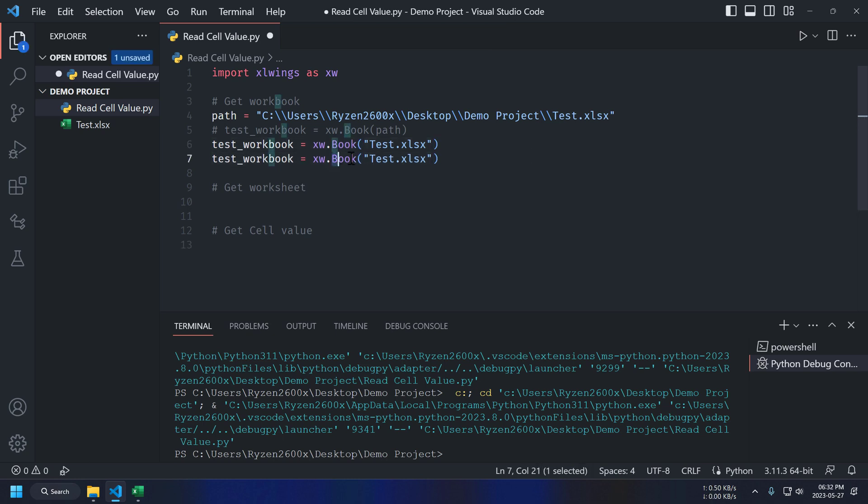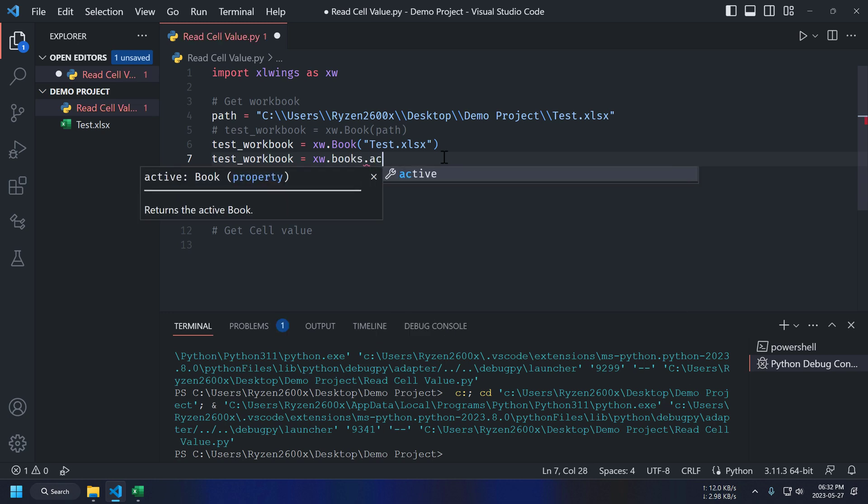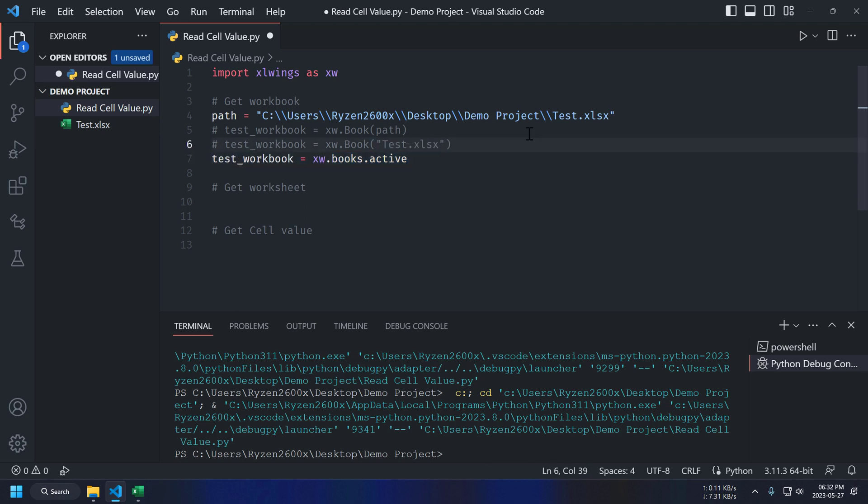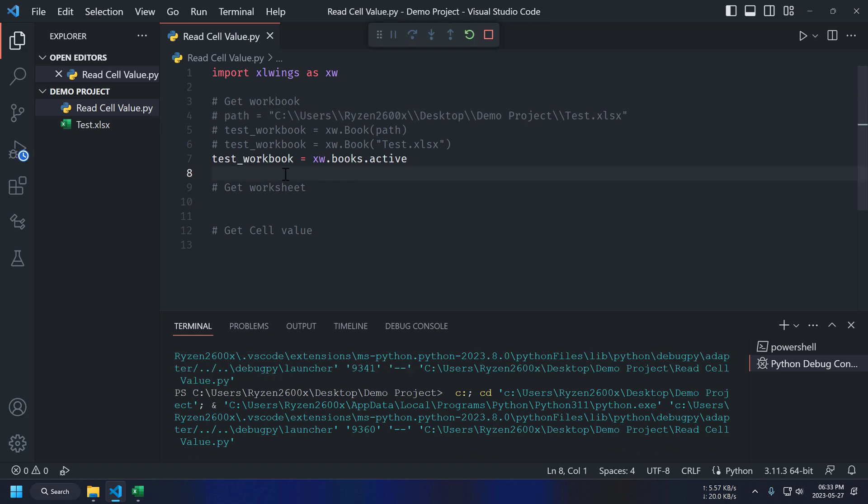Third, and my favorite method is to just use active Excel file. This way, we don't have to specify our Excel file name or file path. Running our script. And it's working fine.